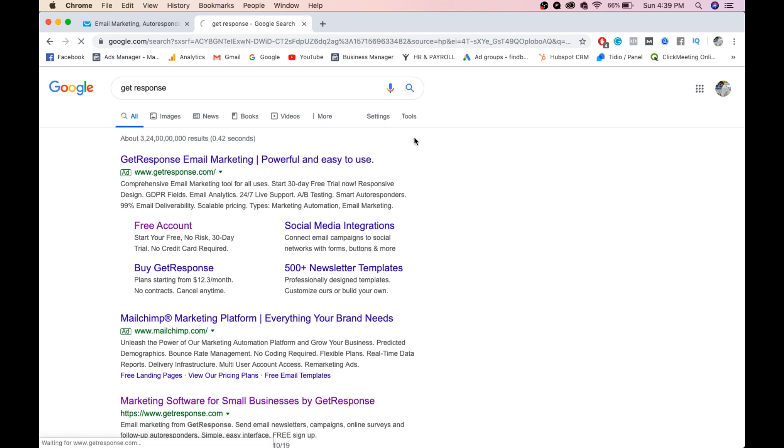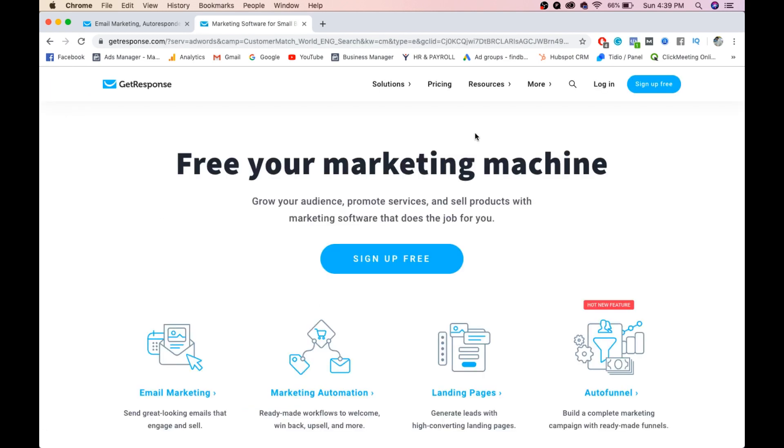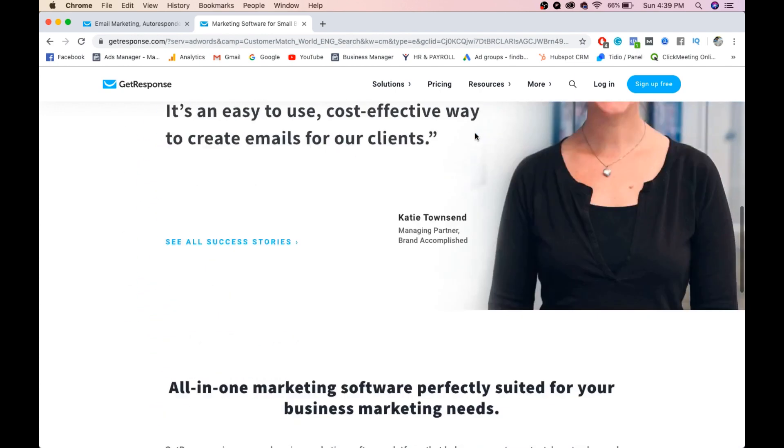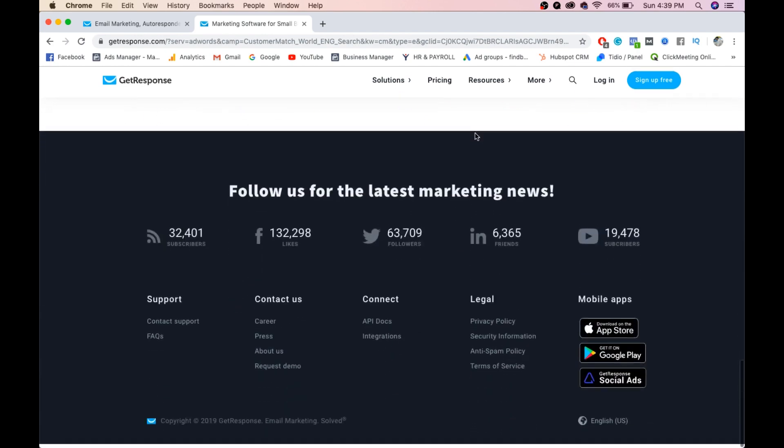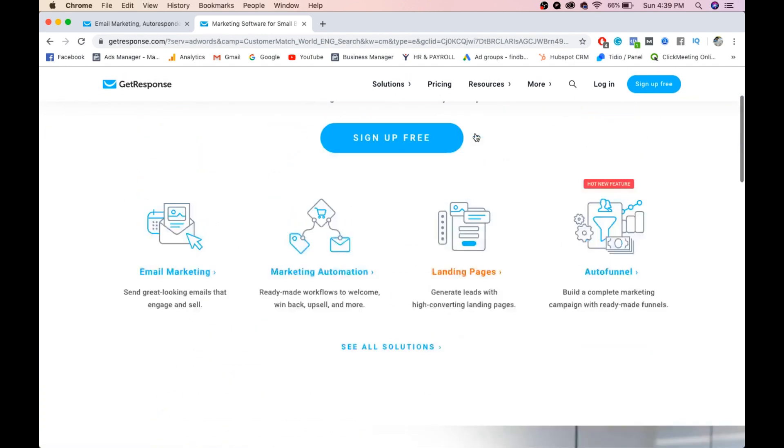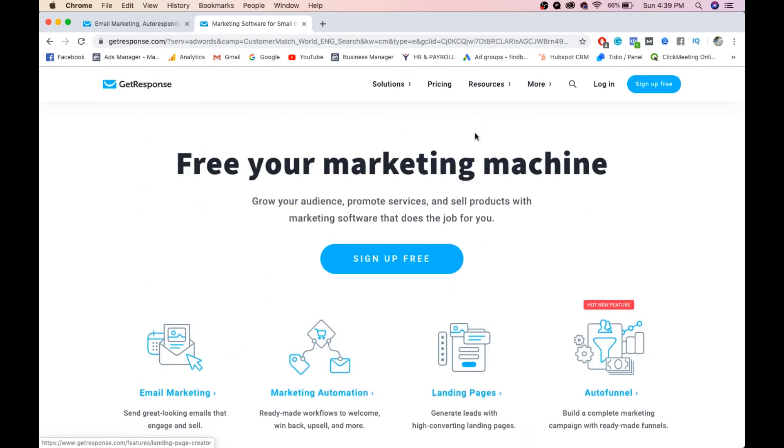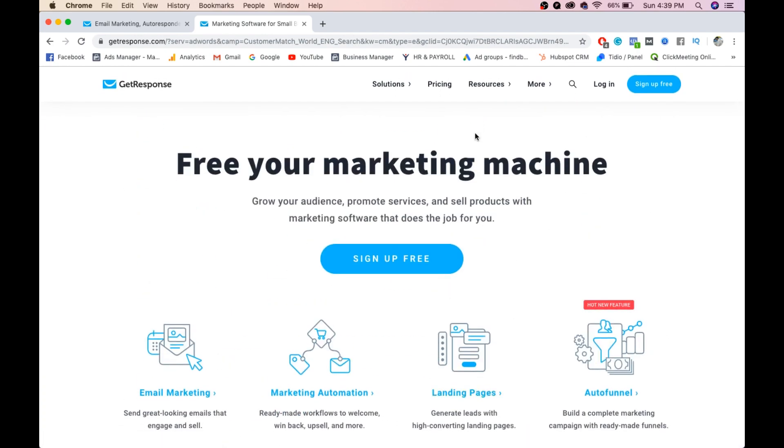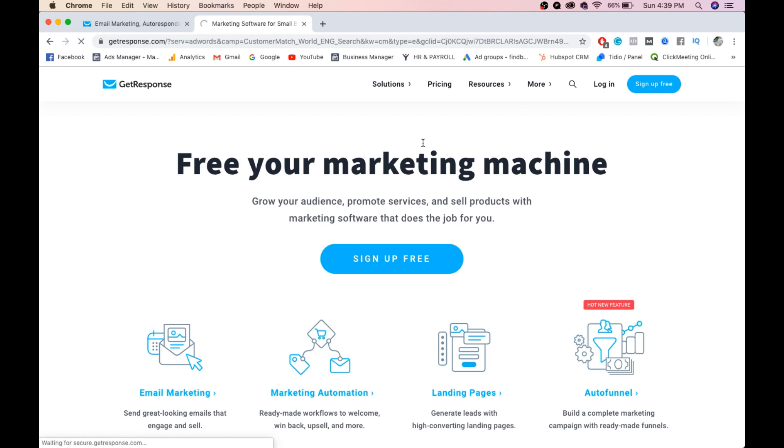This is the platform where we can create emails and send them to our customers. Before creating a free account, we'll see what the pricing is for this email marketing software.